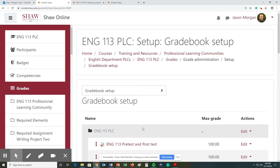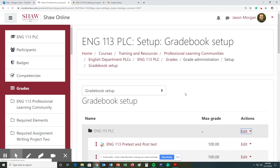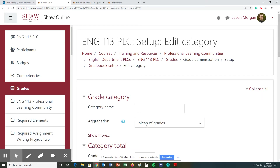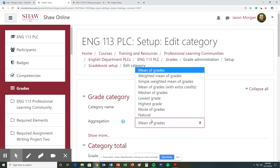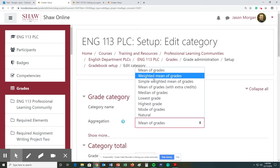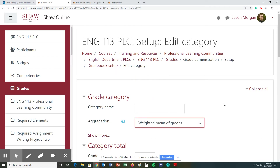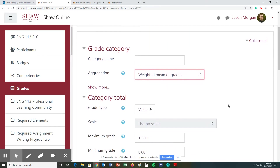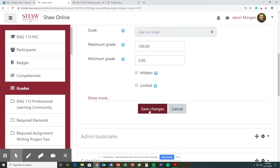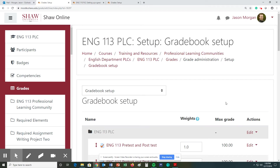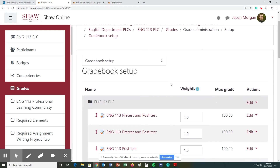So we are in the gradebook setup. The first thing we need to do for the whole overall course is make sure that we're in edit mode. You click edit, then edit settings, and you want to change this to the weighted mean of grades. Then hit save changes. We are now on the weighted mean of grades.